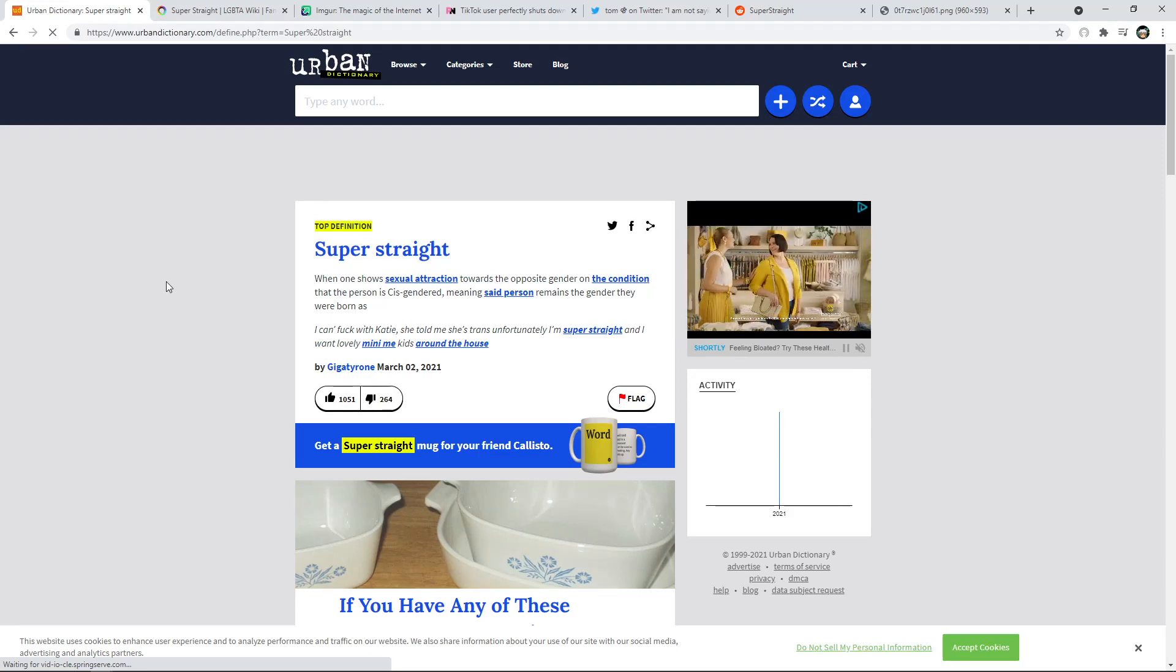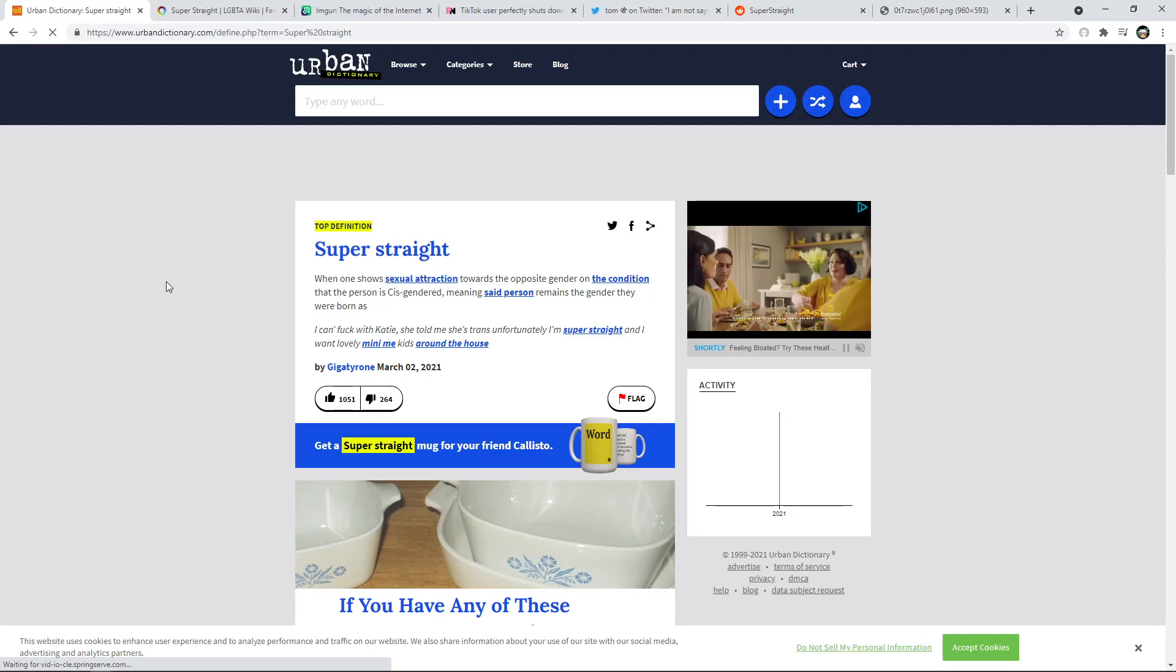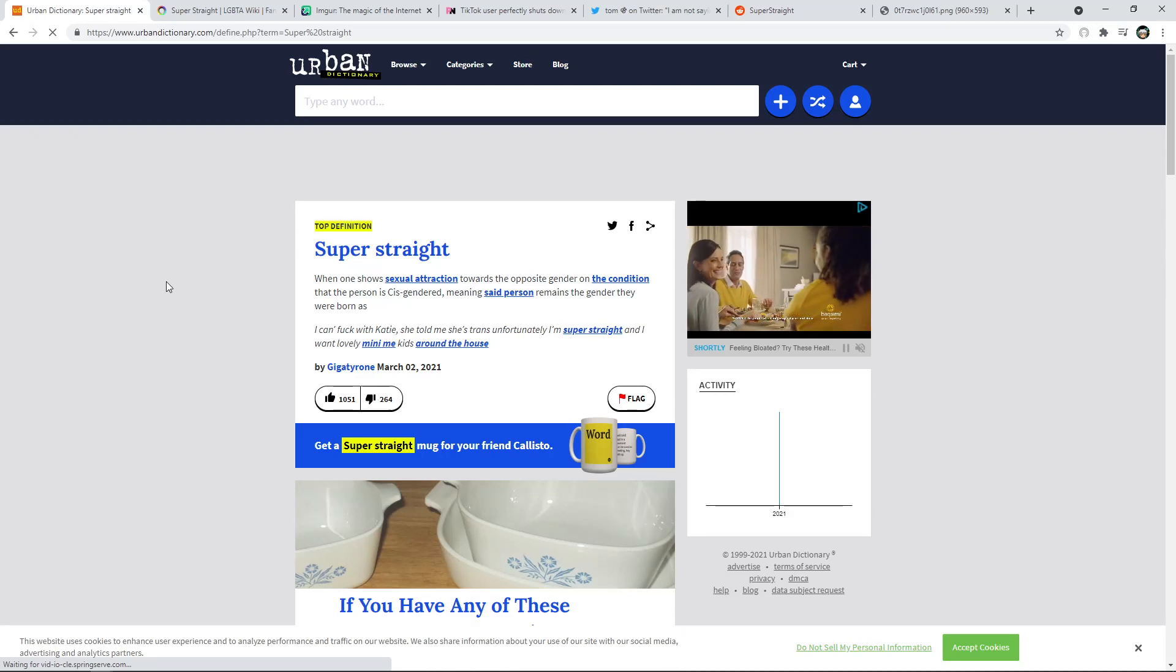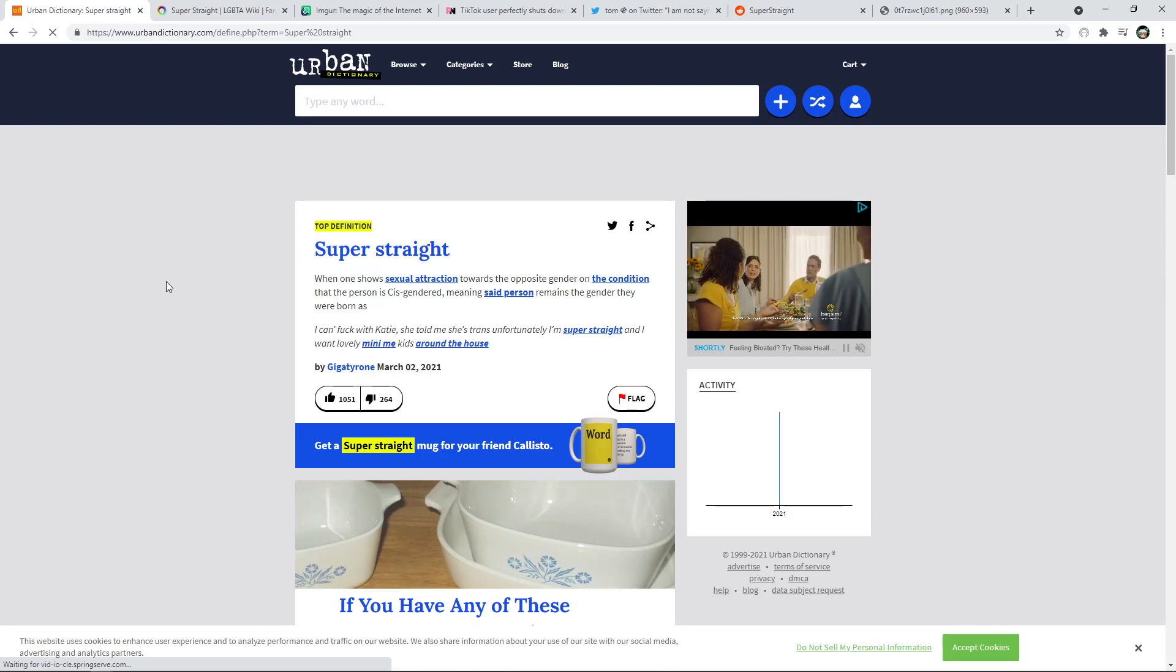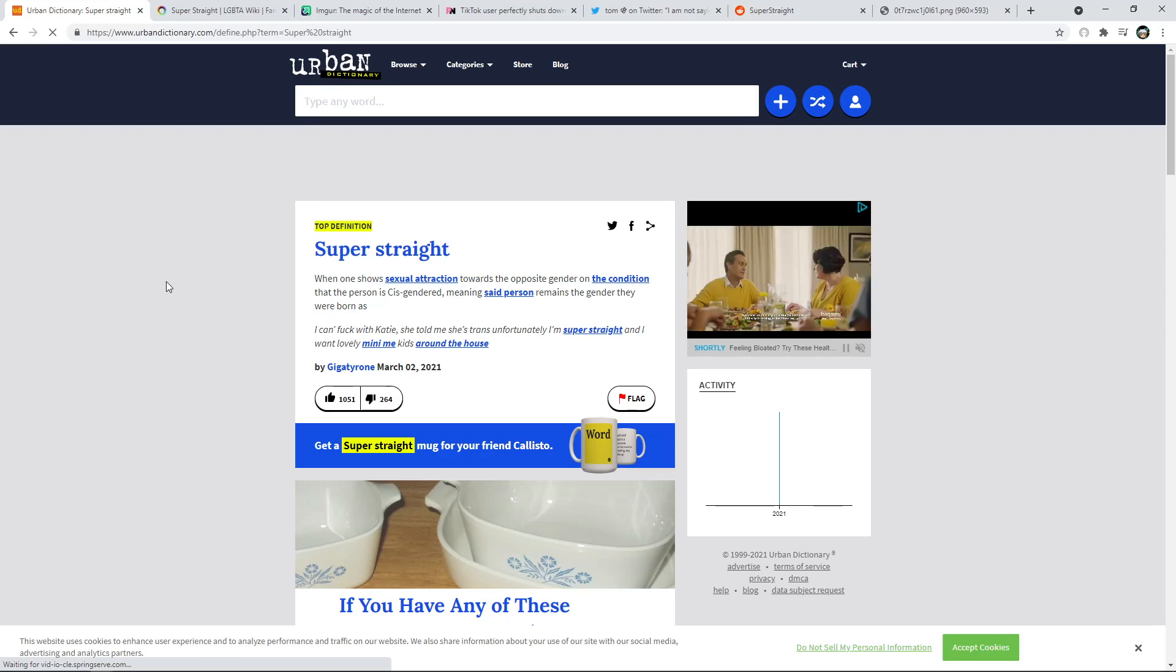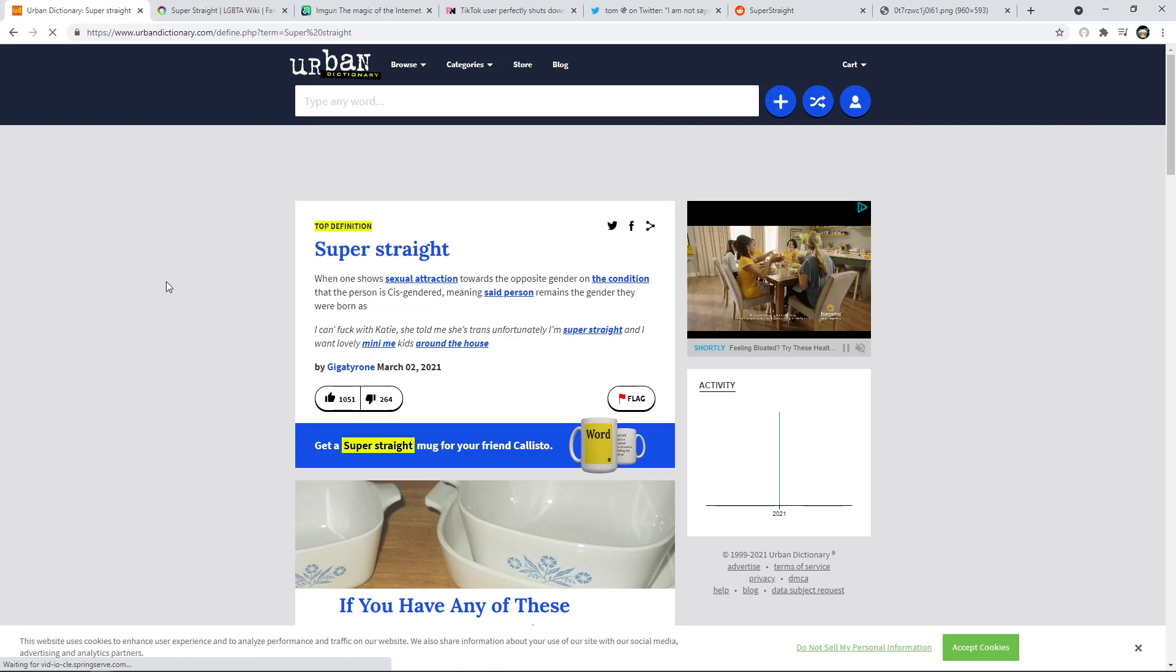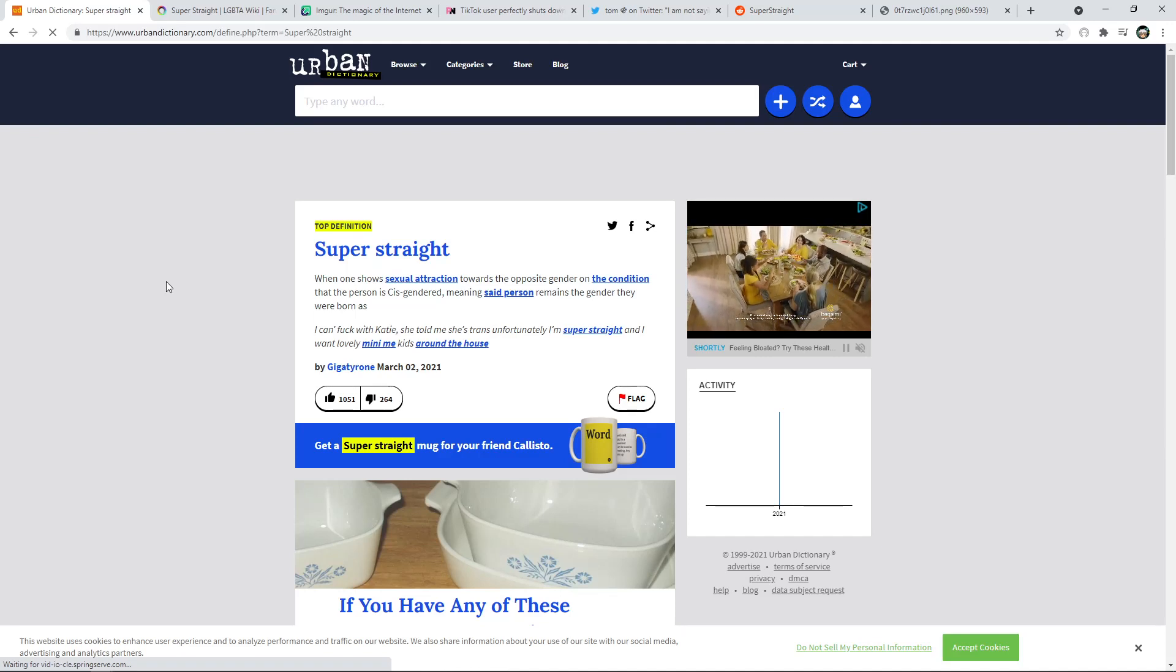But again, even if that wasn't put into it, I'm just not really attracted to transgendered individuals. So my opinion on super straight is, it's just straight. It's interesting, because for me, straight is just a guy and a girl, that's what straight is.